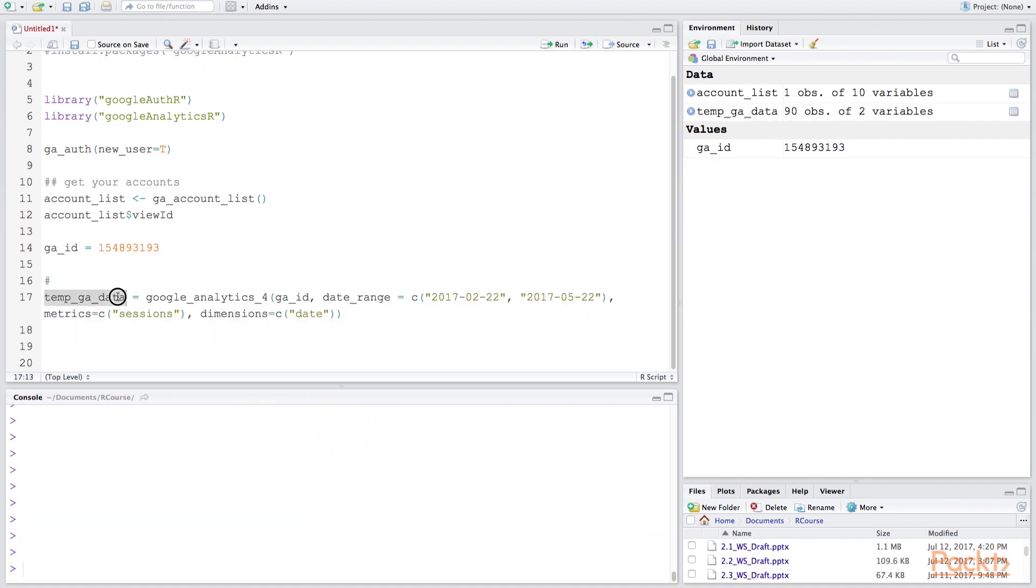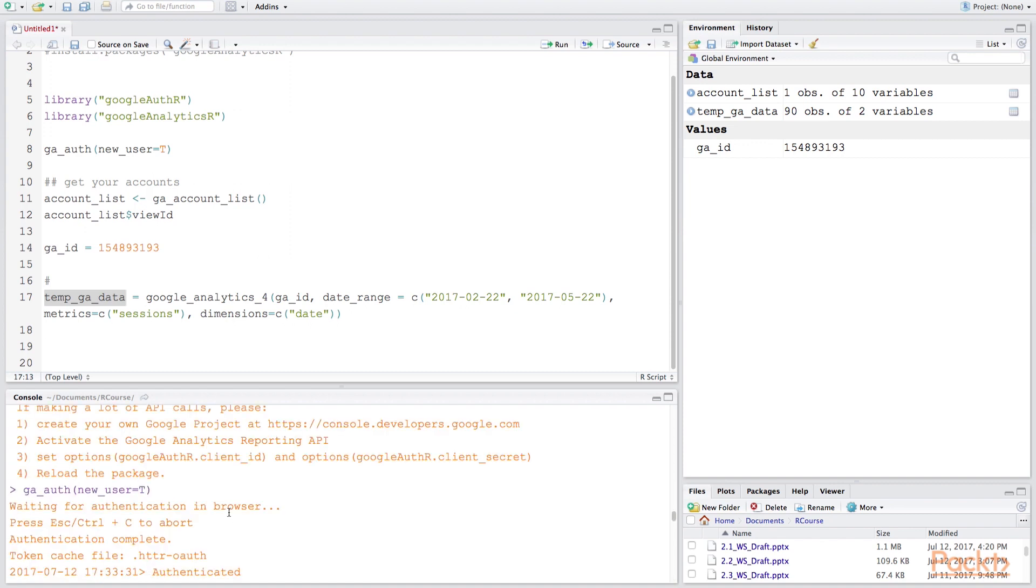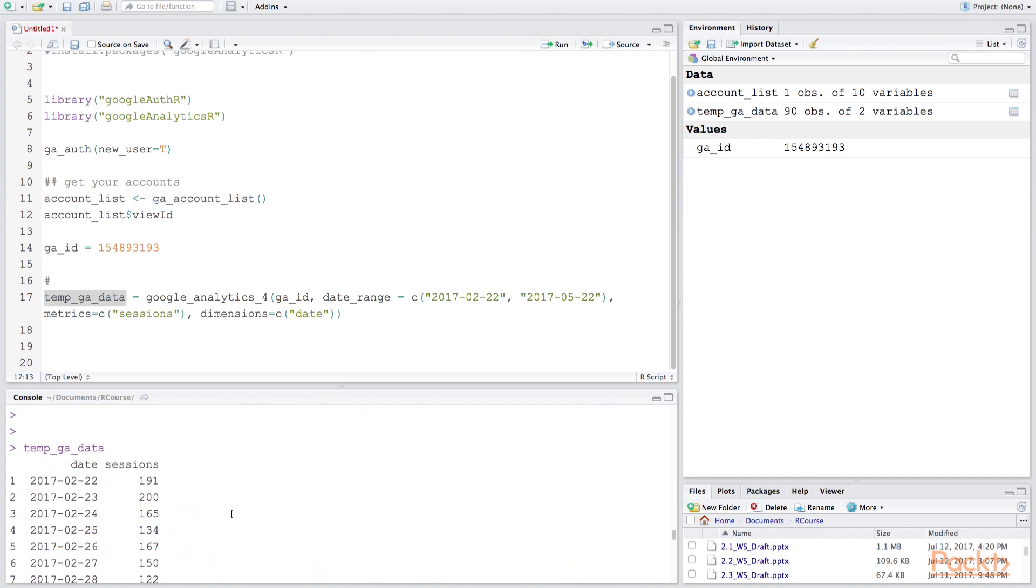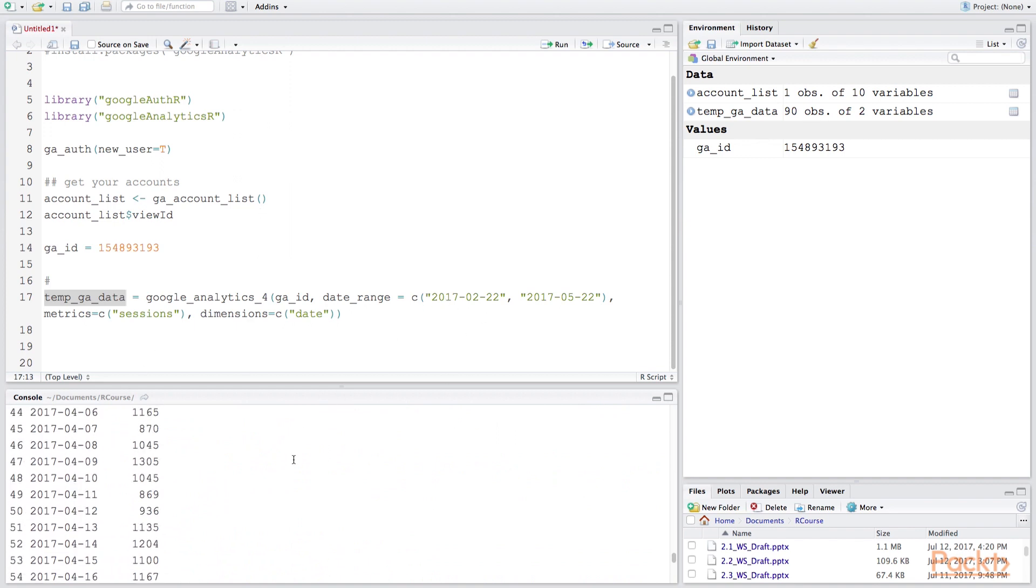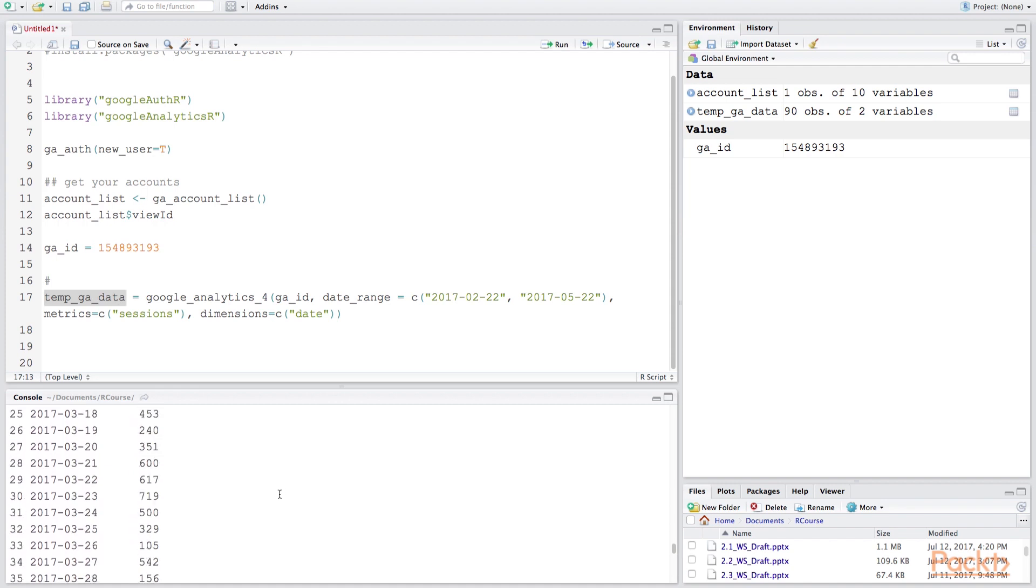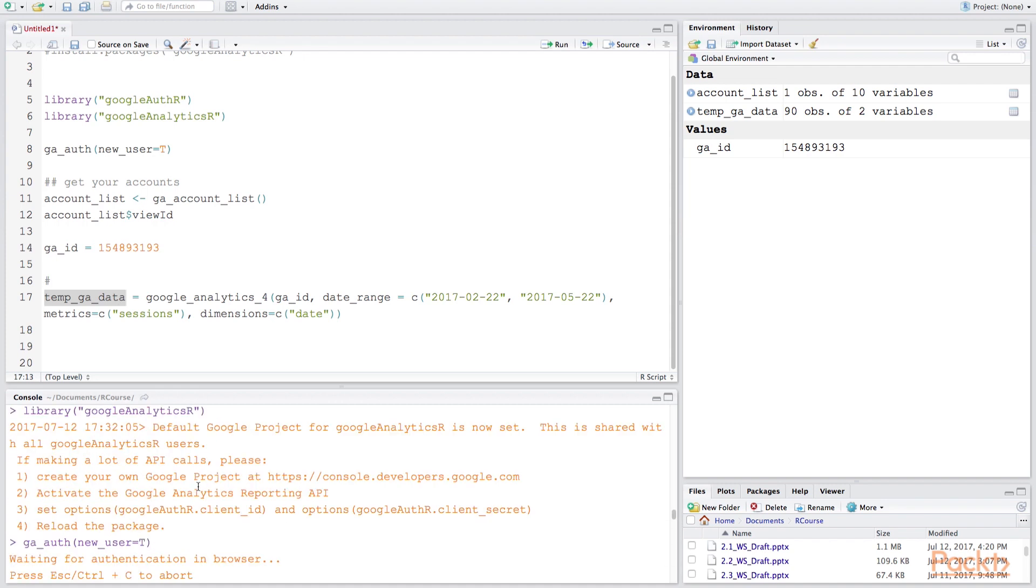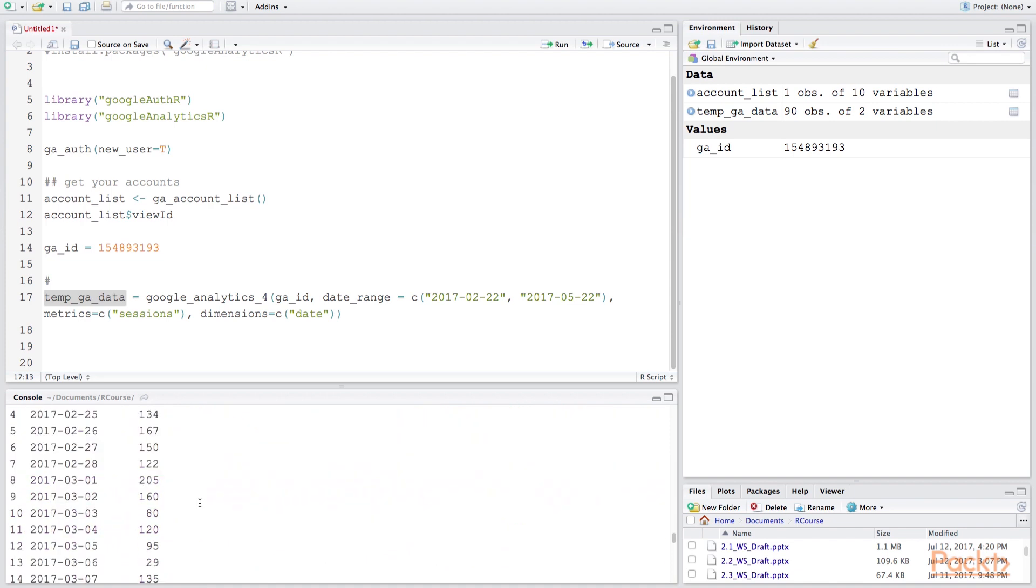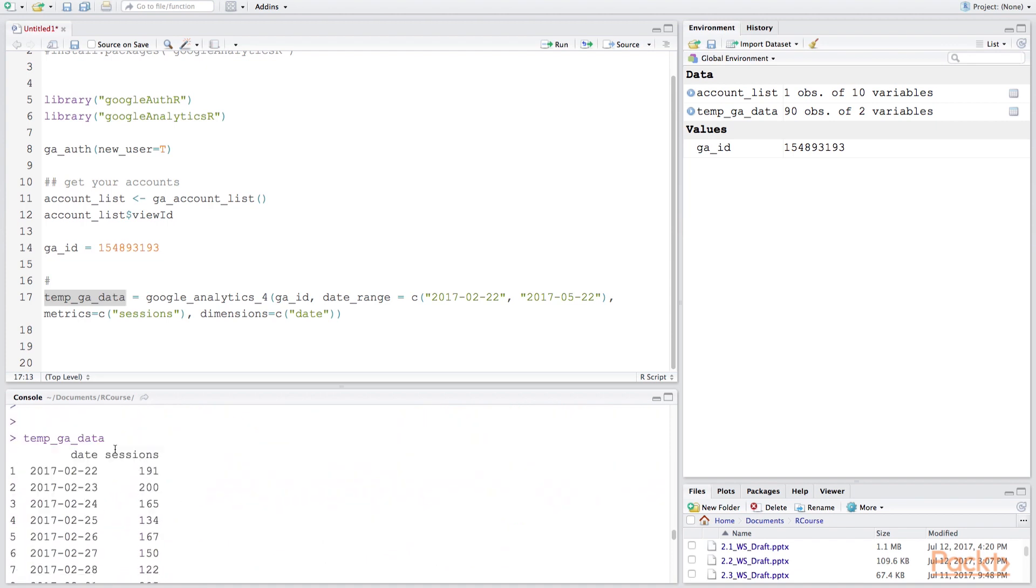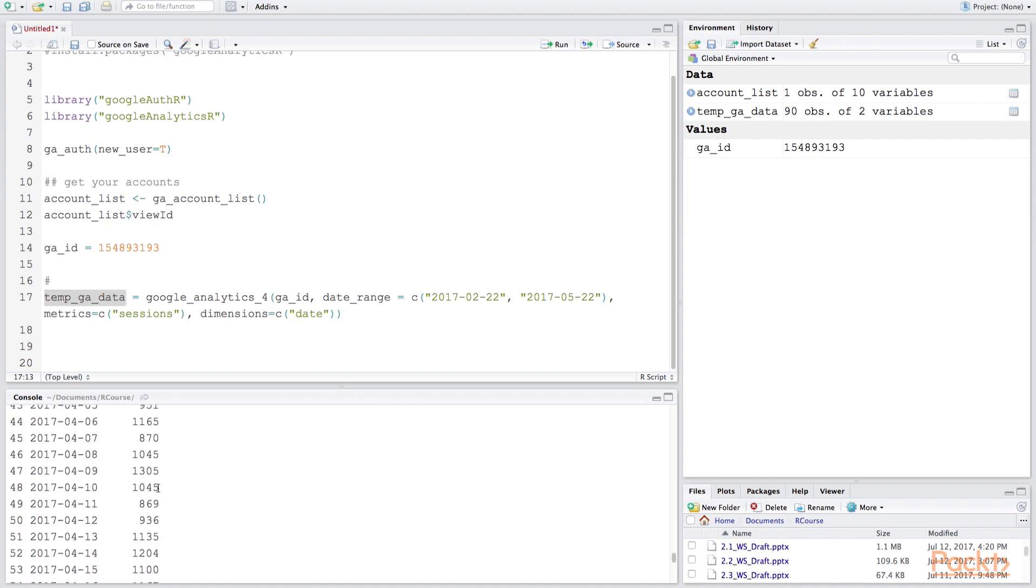Once we've downloaded this we're going to see if we have the numbers downloaded correctly. It looks like we were able to get from these two date ranges going from February to May and these sessions are going to be the number of unique sessions we have from our web page. So it looks like these numbers are here, and once we download ggplot2 let's see if we can plot this in a line graph. This is what we're going to show in the following video.